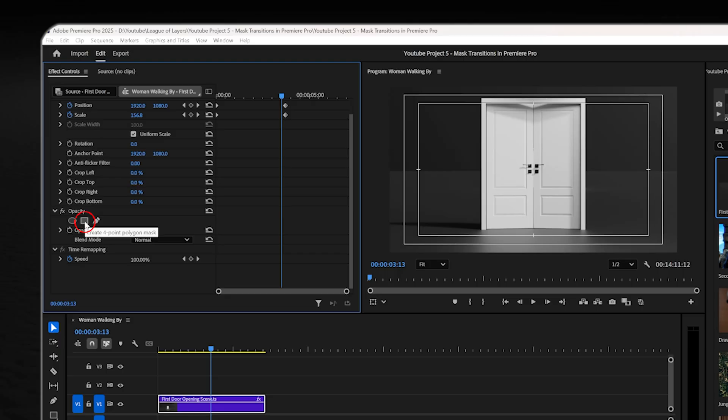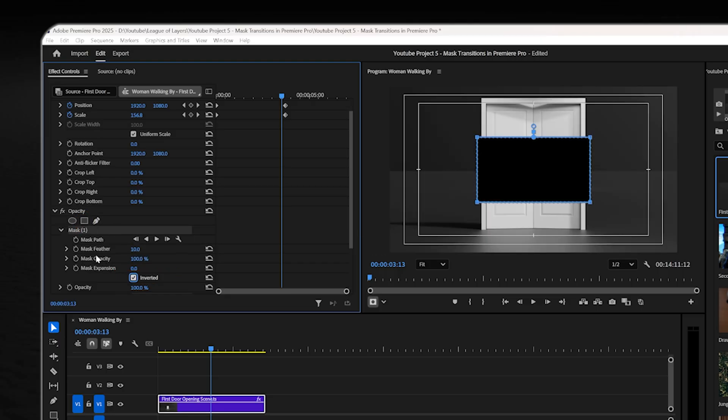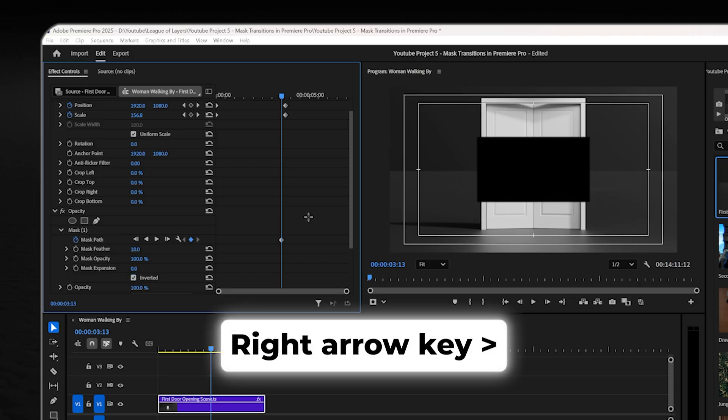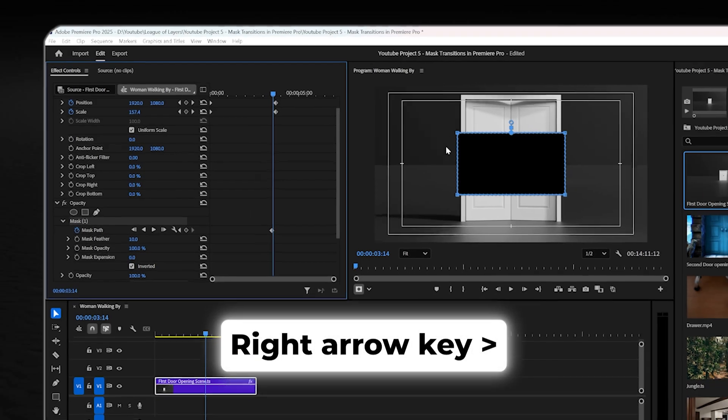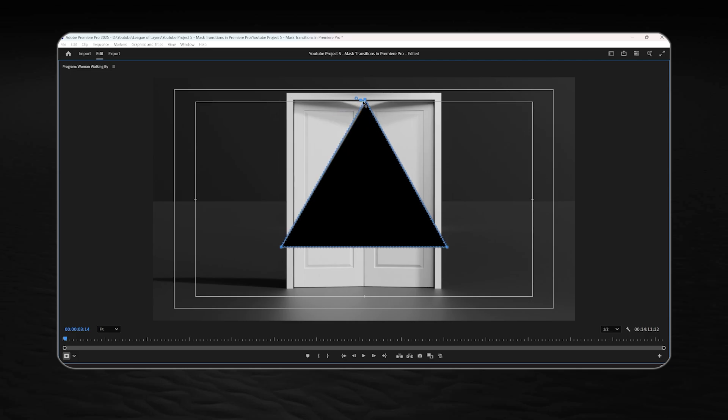again click on the rectangle mask icon, invert it, set a keyframe for mask path, use the right arrow key to move one frame forward and select the mask.